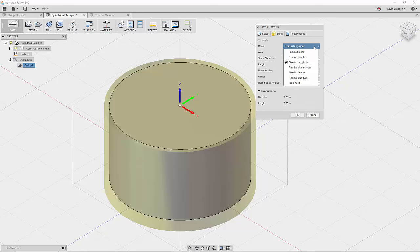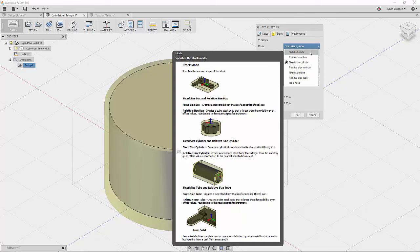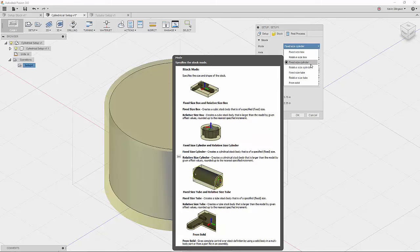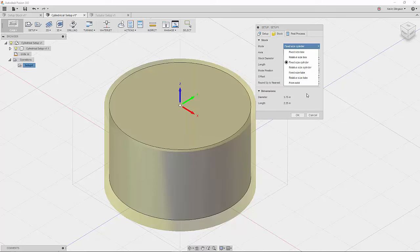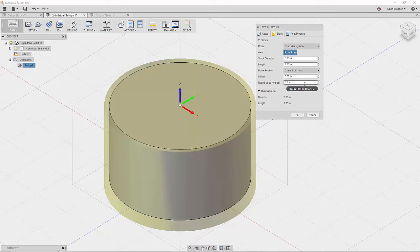So here's your choices that you can go through and make. So you have fixed size box, fixed size cylinder, fixed size tube. We're going to cover all these different options.